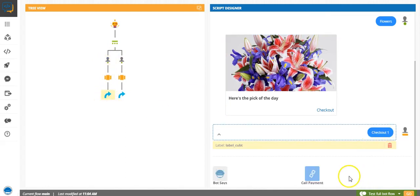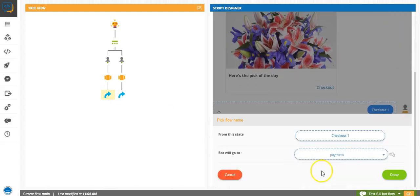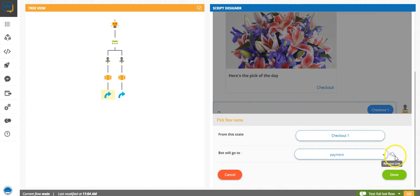So all you got to do is go to wherever you've linked, click here and click on this icon to remove link. So this will remove the bot flow from your main bot.